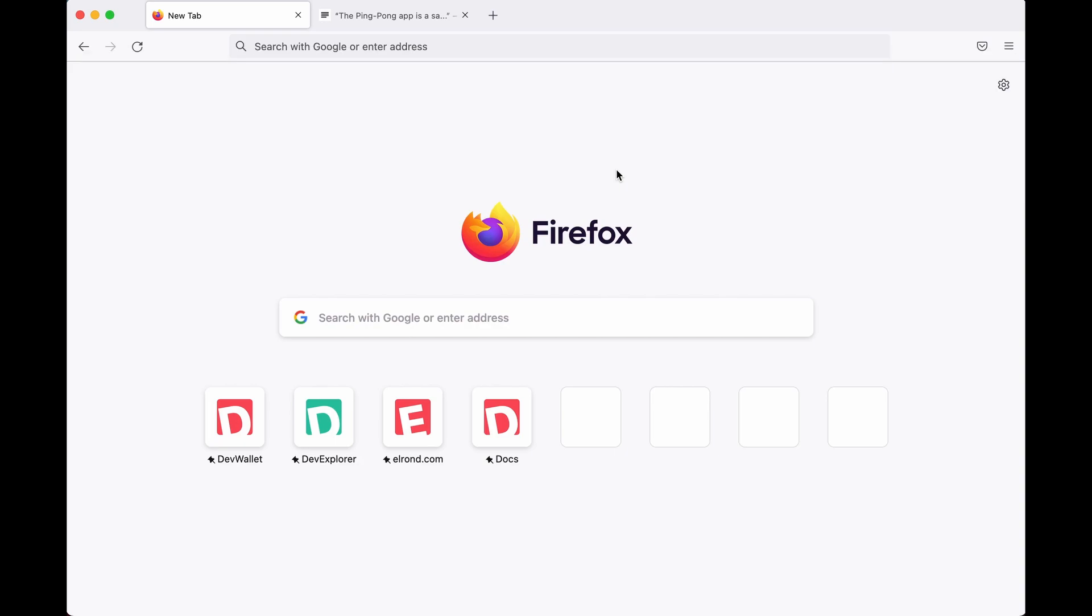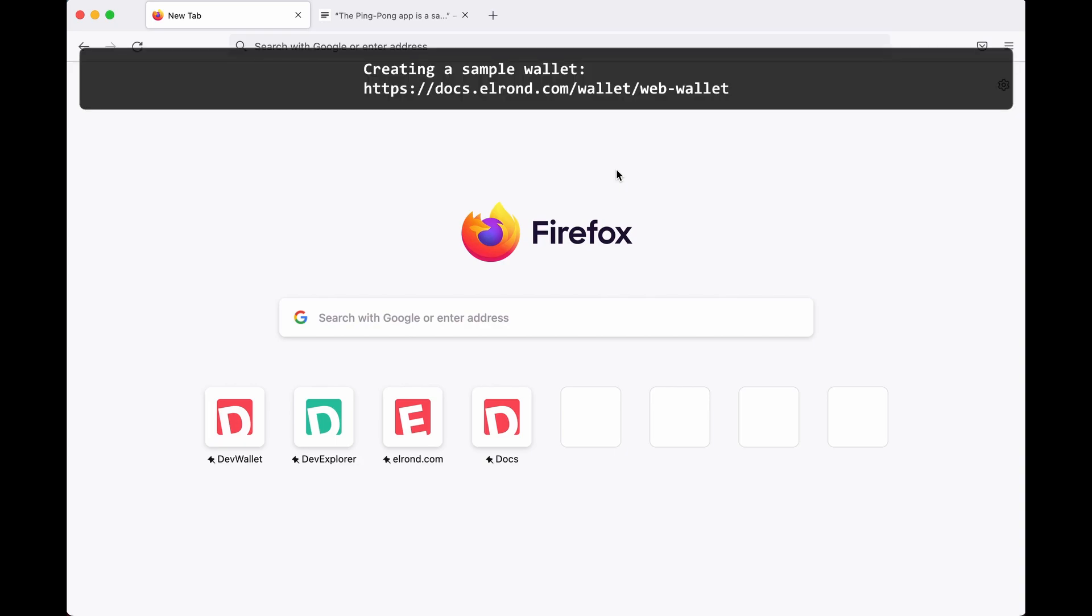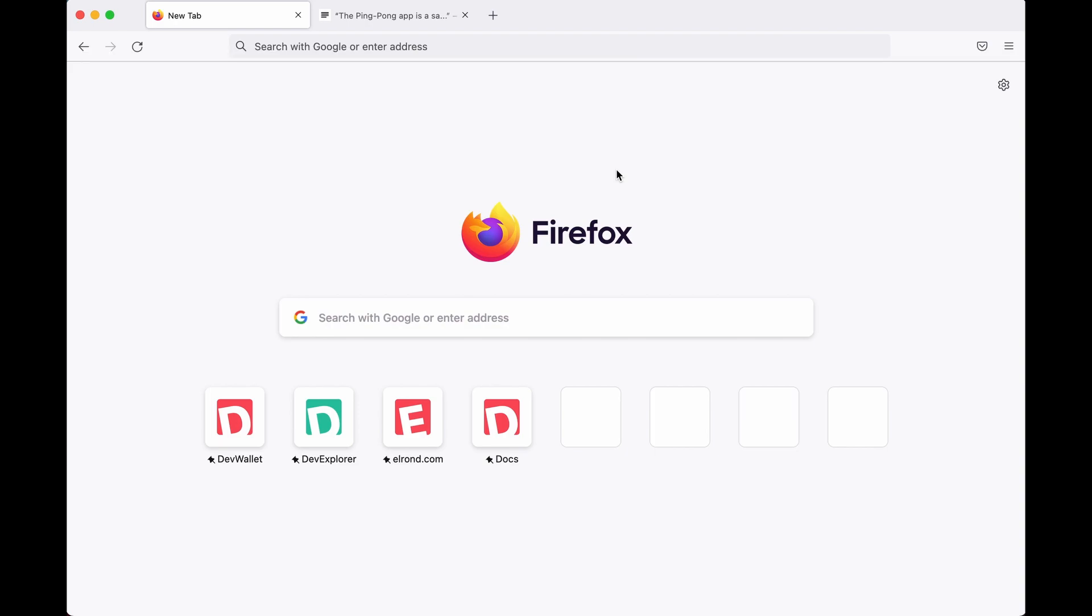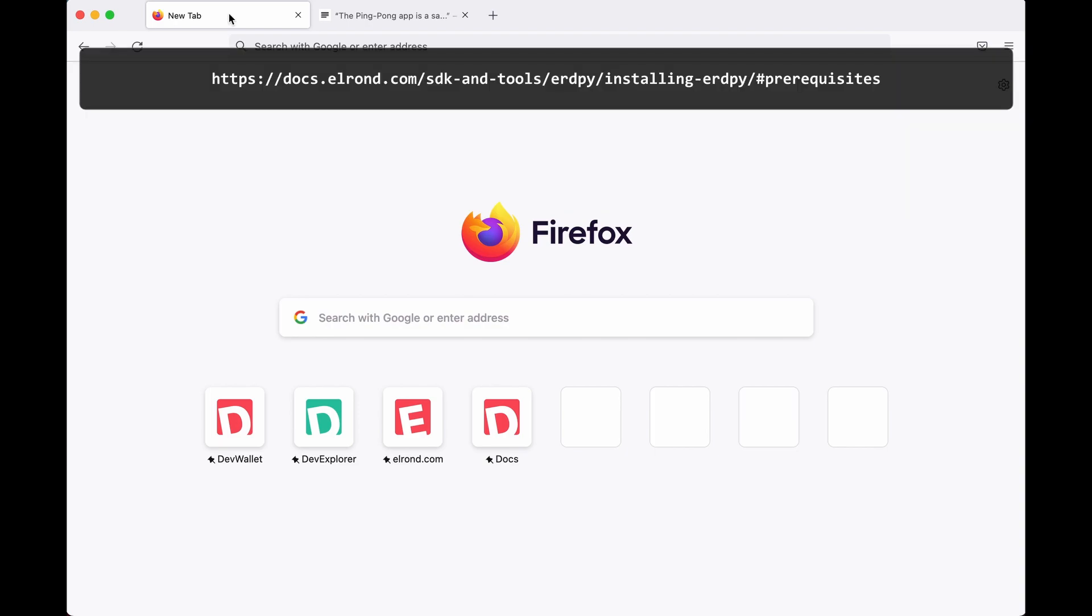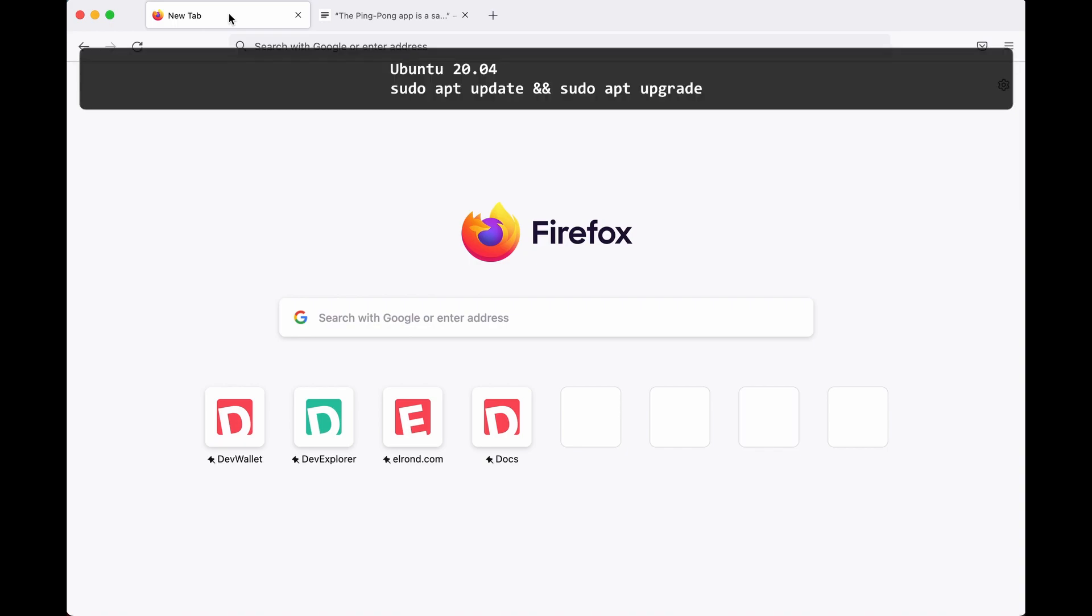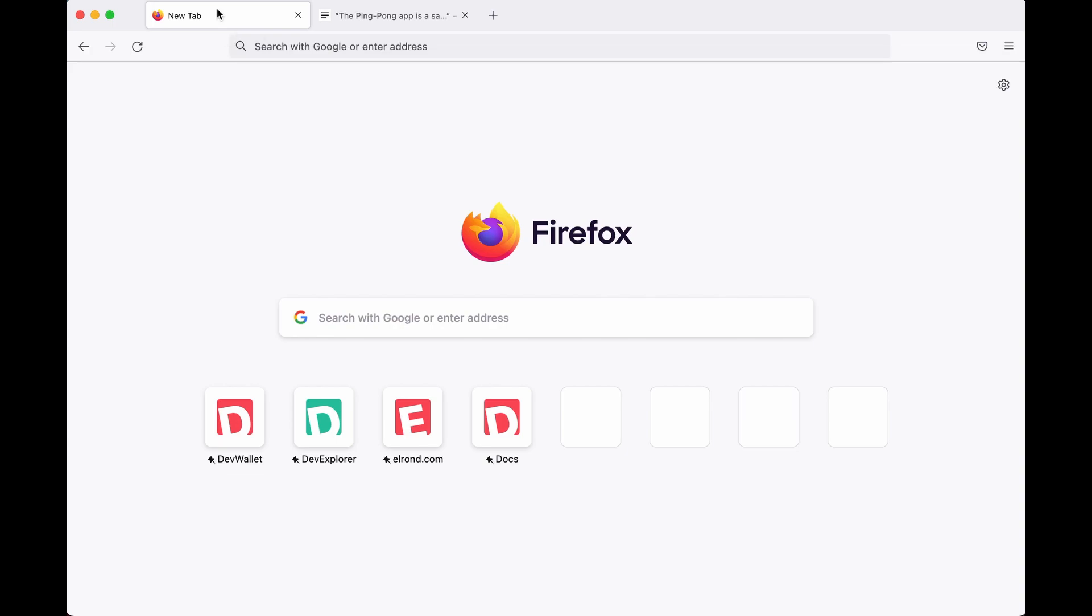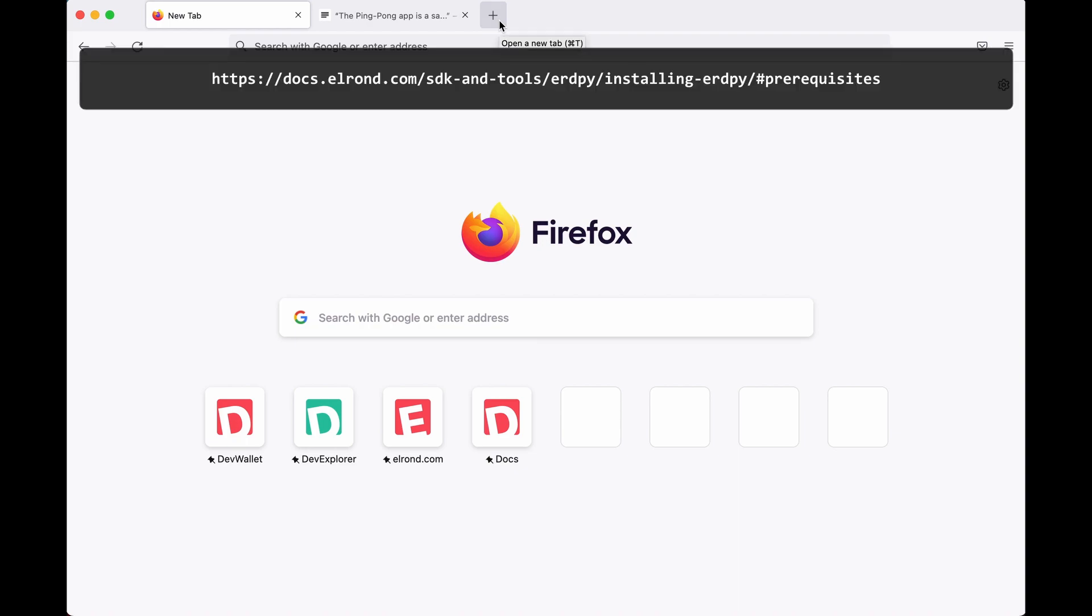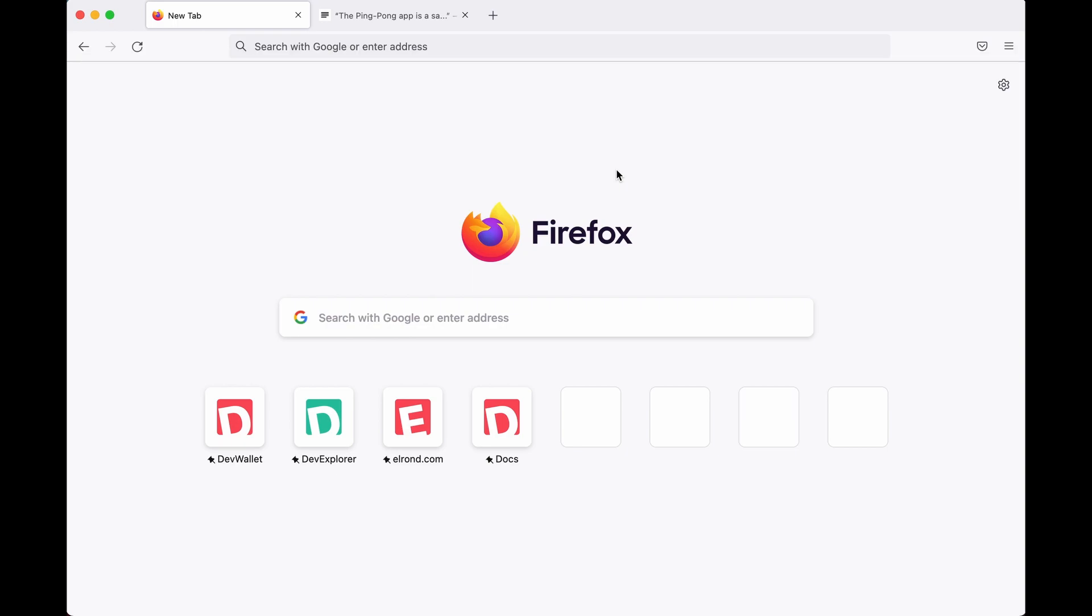Before we can start, please make sure you have created a sample wallet on the DevNet and you have your security seed phrase on hand. Also make sure you've installed the software prerequisites. Ubuntu 20.04 is required and make sure you update your apps as well. We also need to install ErdPy.